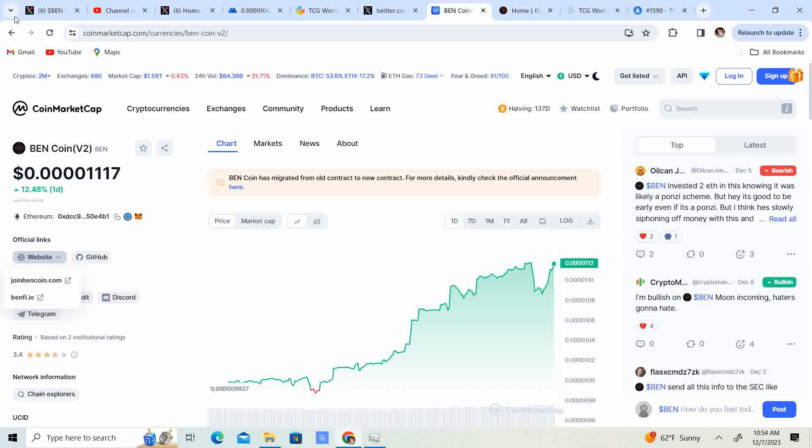I had someone reach out to me yesterday saying, it was a different project. Like, dude, I've been in this project for three years. All of a sudden, I went to the Telegram group. I thought it was real. I clicked on the link. It said it was the real link. Somehow, they switched the link and all my coins are gone.